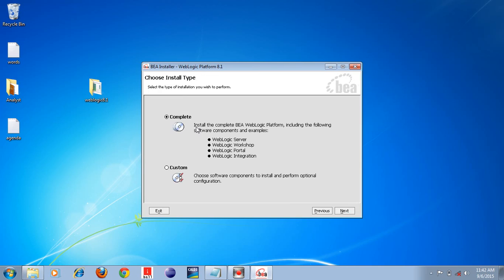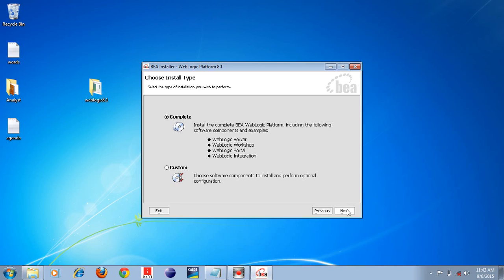Here you can see the installation options. By default, the 'Complete' option is selected. You don't need to change anything — it is already selected by default. Just click the Next button.